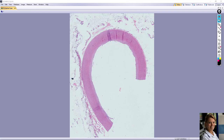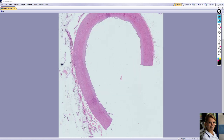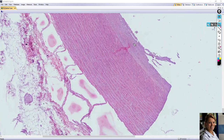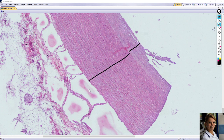In this video we will take a look at the slide of elastic artery. The slide is stained with hematoxylin and eosin. The wall of elastic artery consists of three layers: the innermost layer is tunica intima, the second is tunica media, and the outermost layer is tunica externa or adventitia.